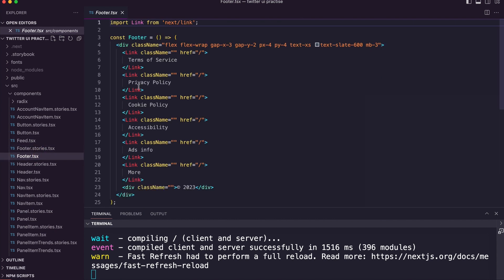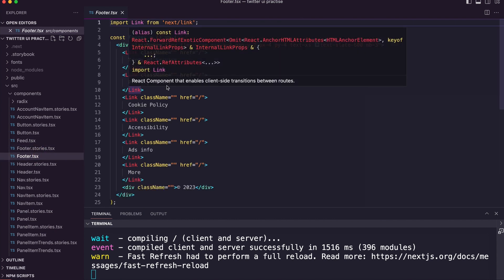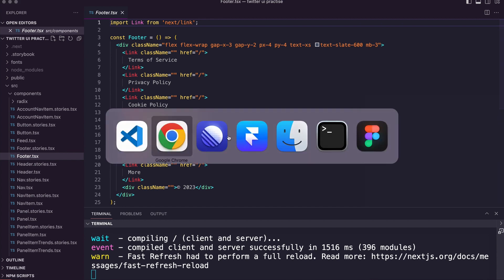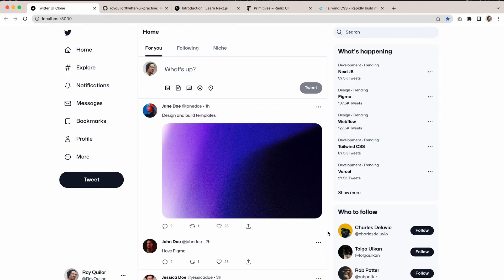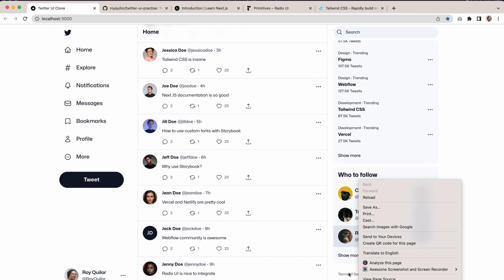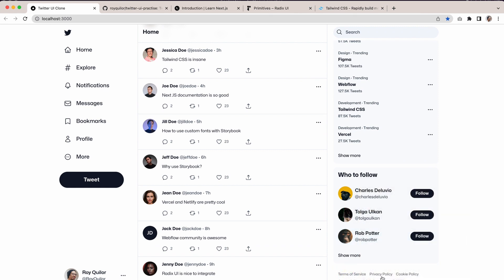Here you can look at a very simple component, which is the footer with these simple footer links. You can see here when we scroll down, you can just see these very simple footer links.